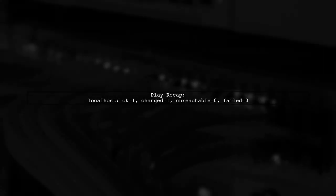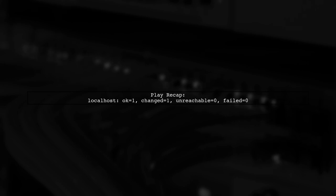After running the playbook, you'll see a recap indicating the number of tasks completed successfully. In this case, one task was changed.